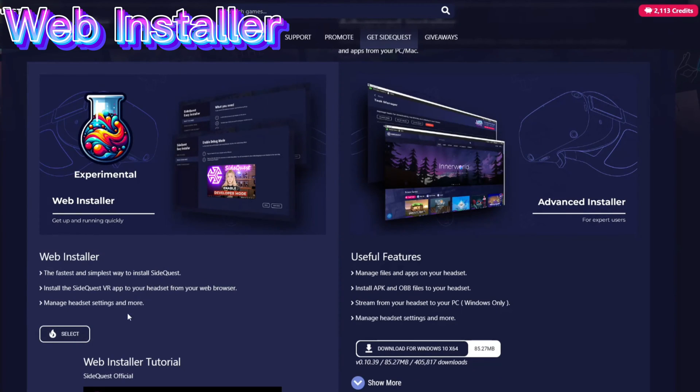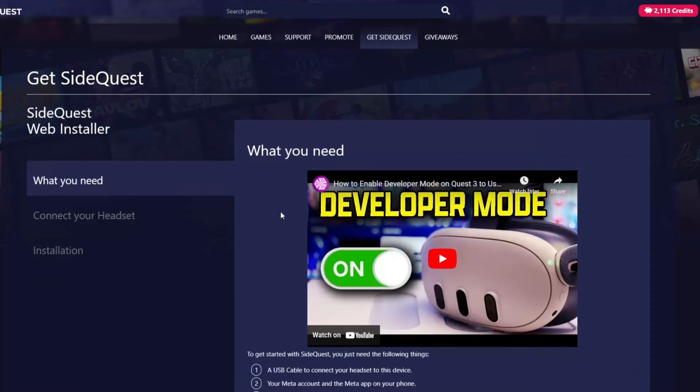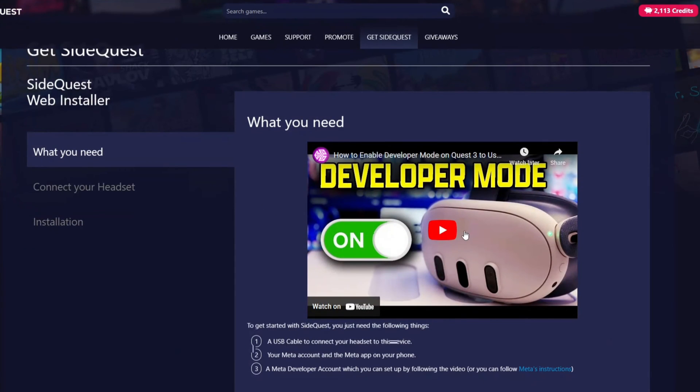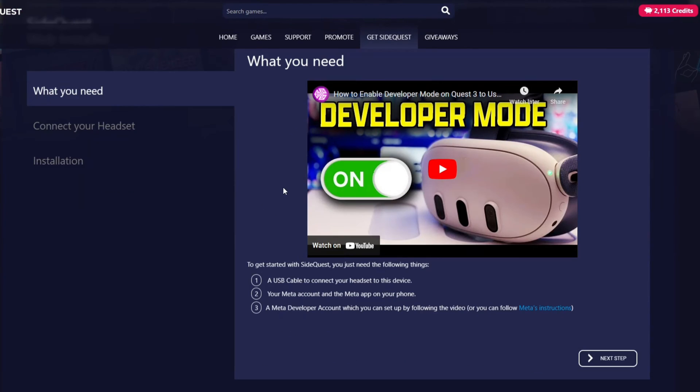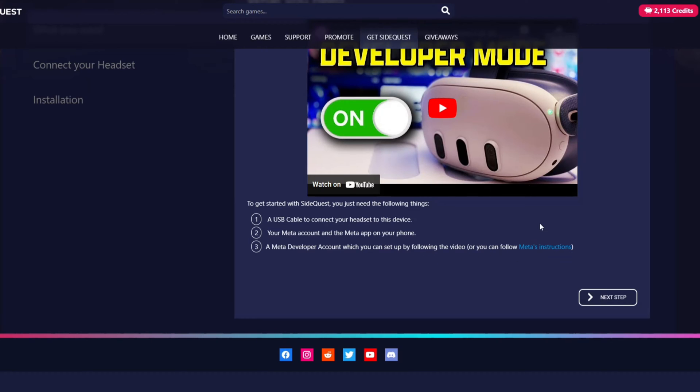When you're in the web installer click select. It tells you what you need. You do have the video there on how to enable developer mode. It'll tell you what you need and what you need is a USB-C cable which we've already touched on, your Meta account. The Meta app already installed on your phone but if you're using a MetaQuest actively you should already have that application installed. And then a Meta developer account which you'd set up by using the following video you've got Meta's instructions there.